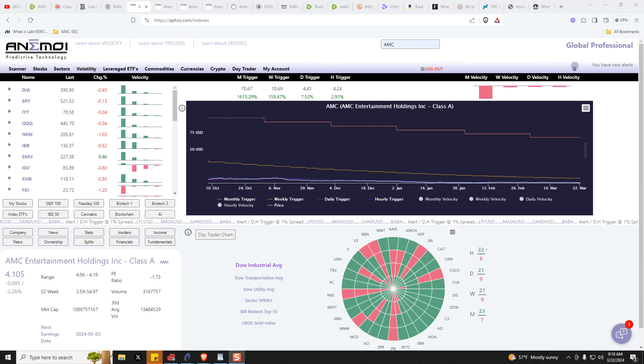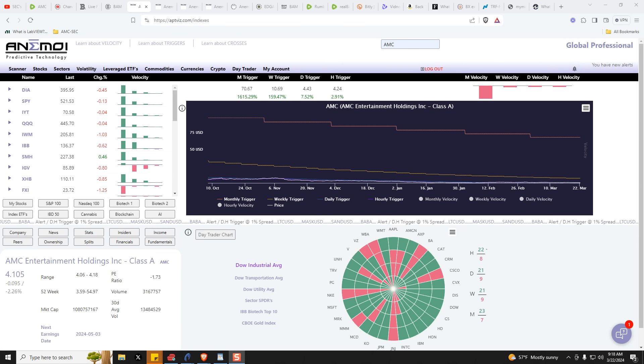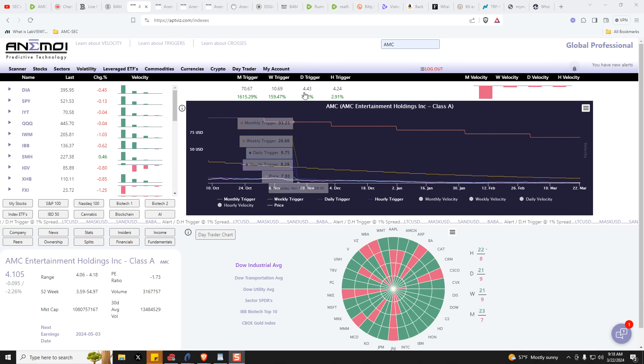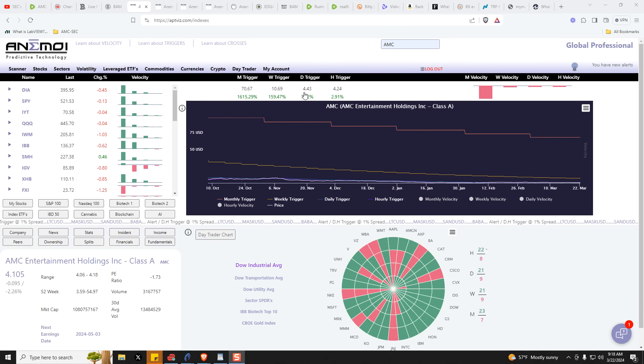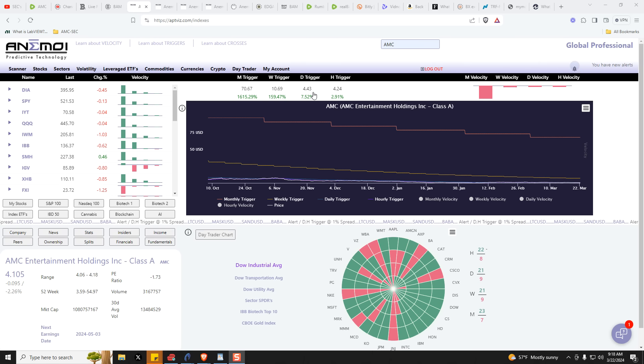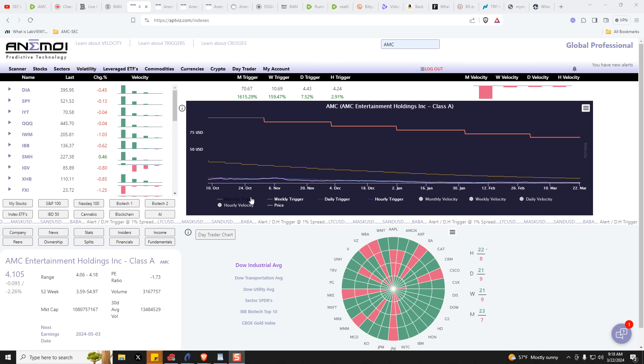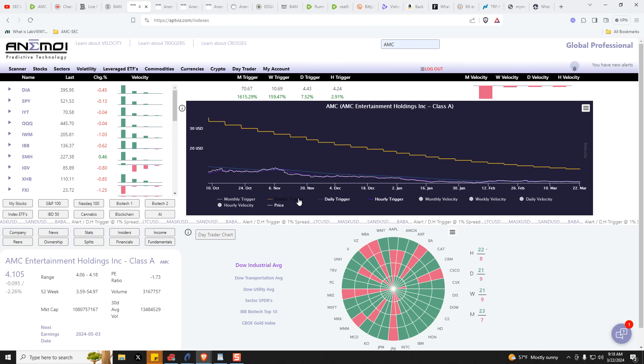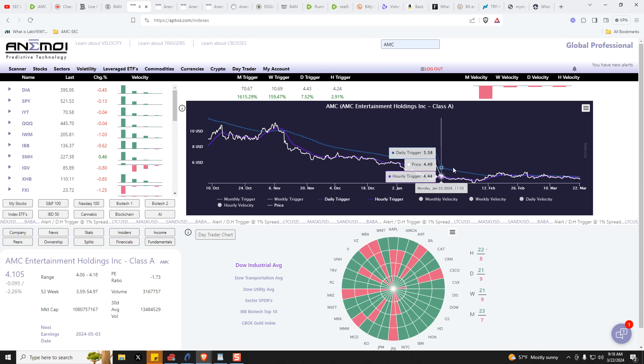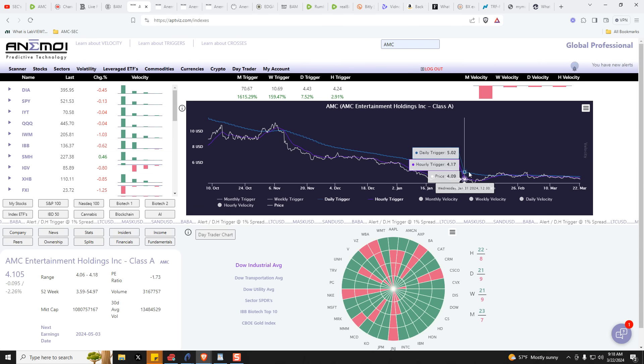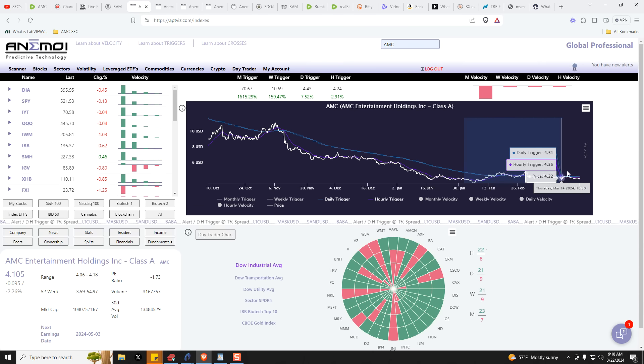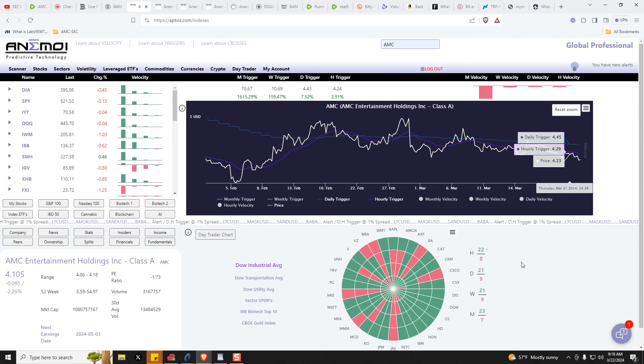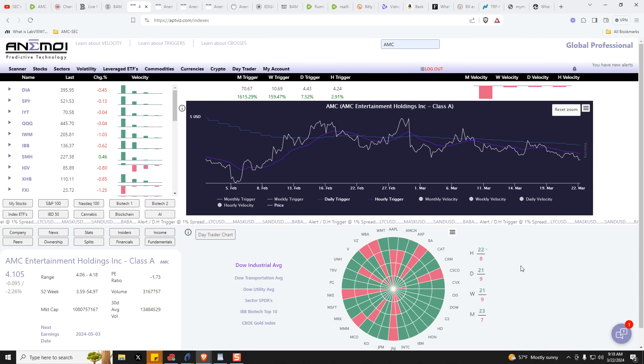So I'm going to start off with a real quick view of the Anemoi Terminal. Dead in the water here until price can move back above the daily trigger, which is now at $4.43. I'll remove the monthly trigger and the weekly trigger, and then we'll zoom in to this sort of pinning period here and take a look at where we are right now.